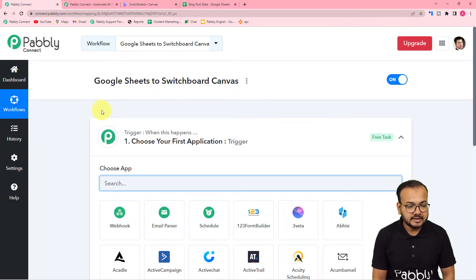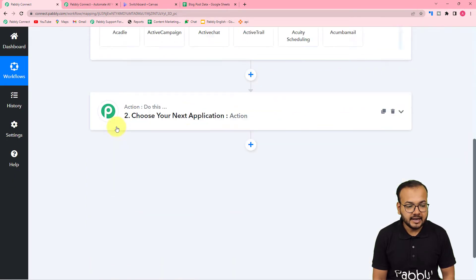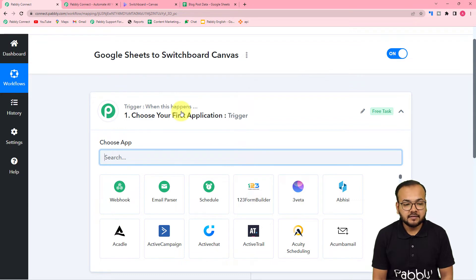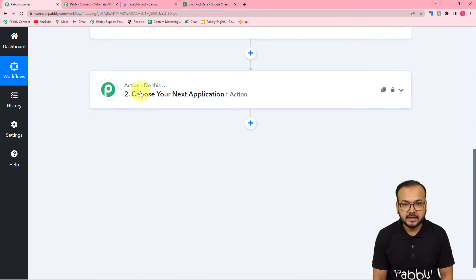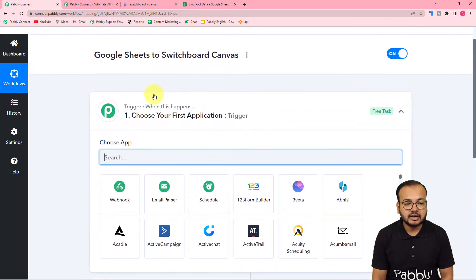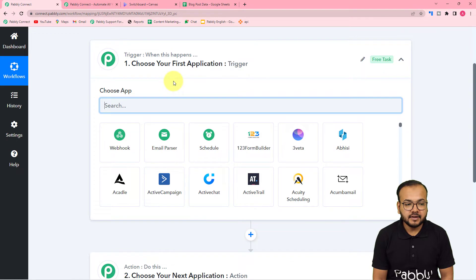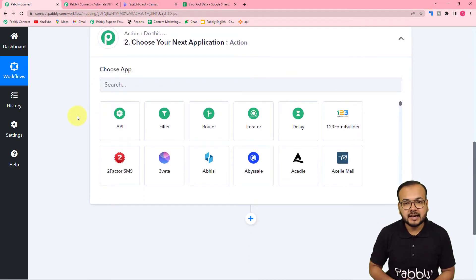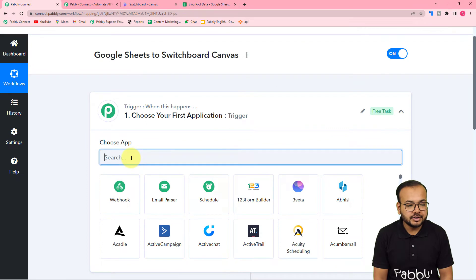On the workflow page you will find two modules: the Trigger and the Action. The trigger says 'when this happens' — meaning when a trigger event occurs in a trigger application — and the action performs a specific task in response. In this use case, the trigger application is Google Sheets and the trigger event is adding data in a row inside the spreadsheet. The action in response would be to insert the data inside an image template and create an image.